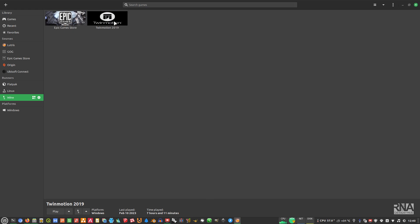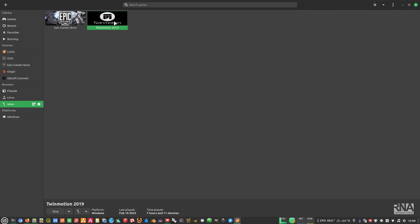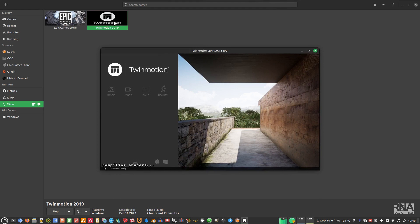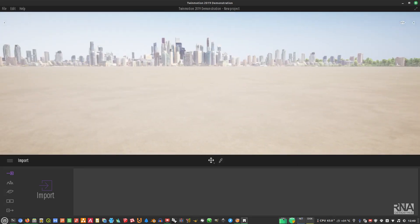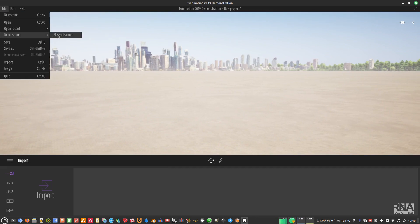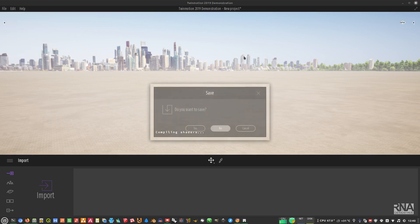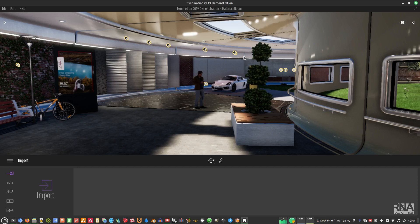Now just double-click TwinMotion 2019 in Lutris and hopefully it will work. Skip any initial prompt. As you can see, it works! I'll try to open the demo scene — let's open the material room and test whether it opens correctly. As you can see, it works.